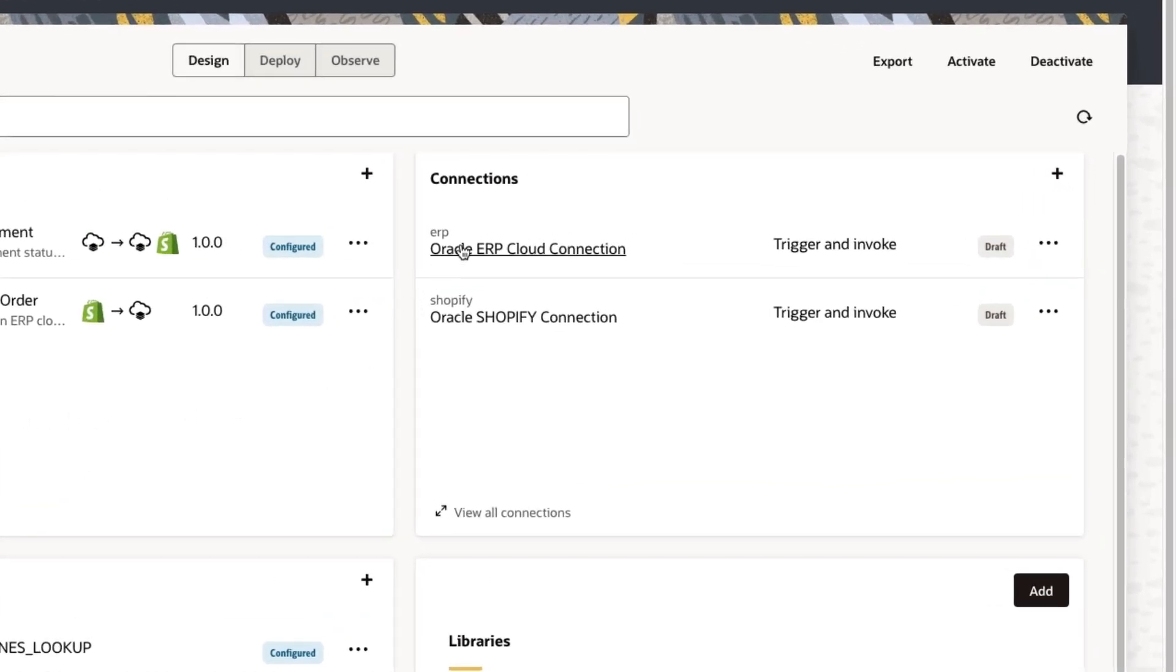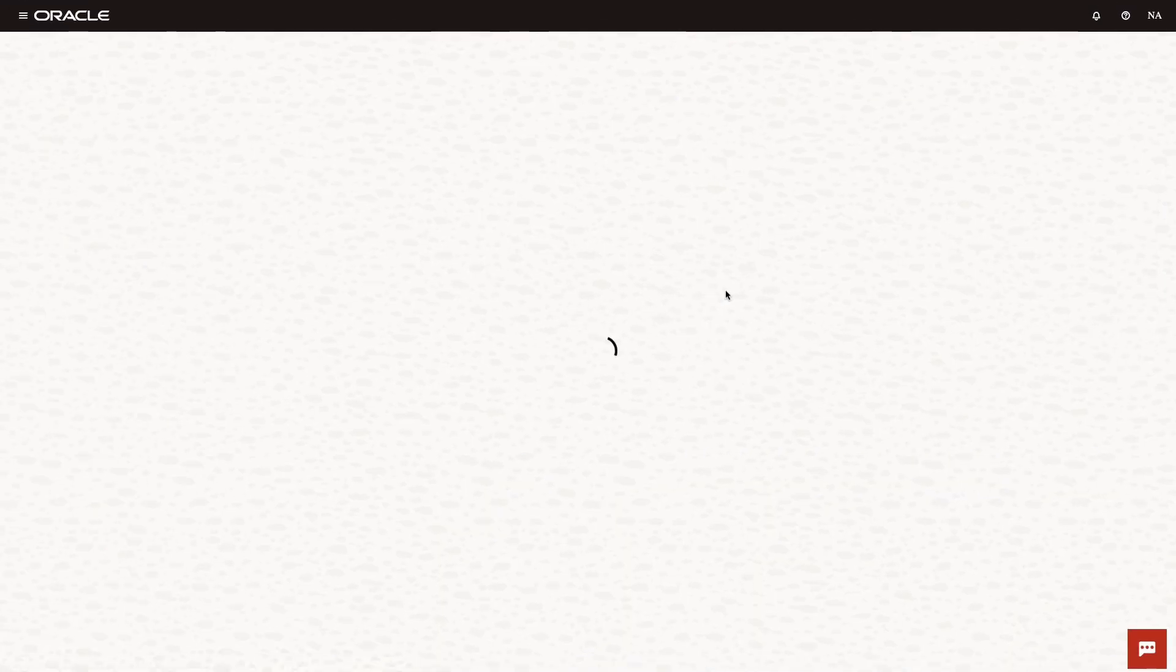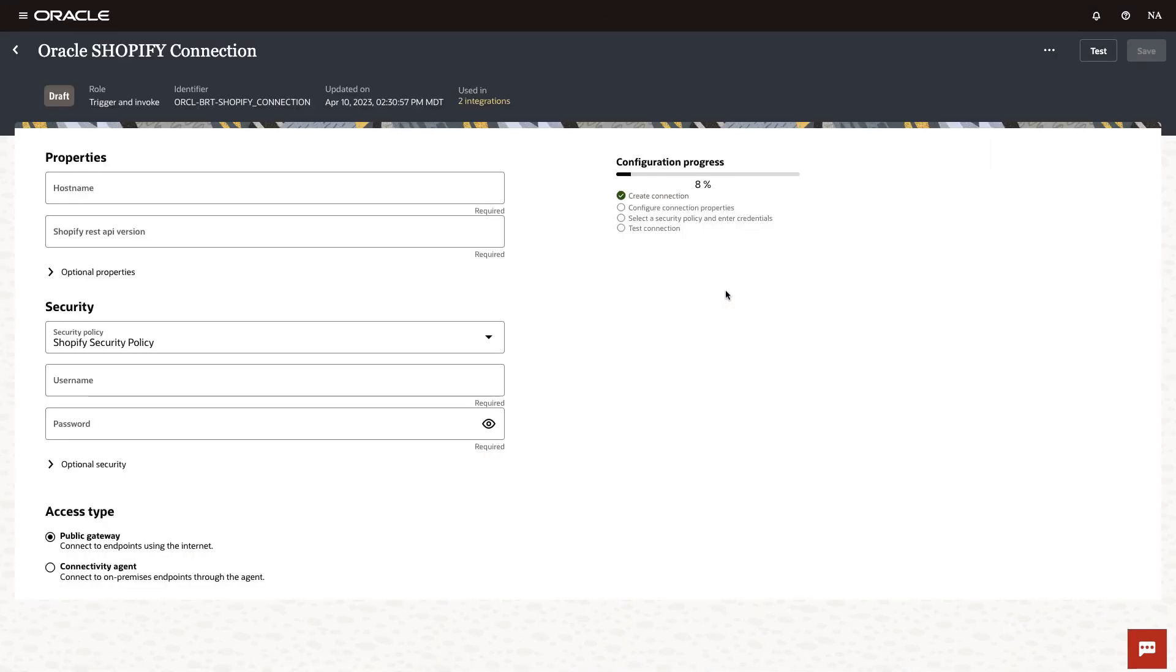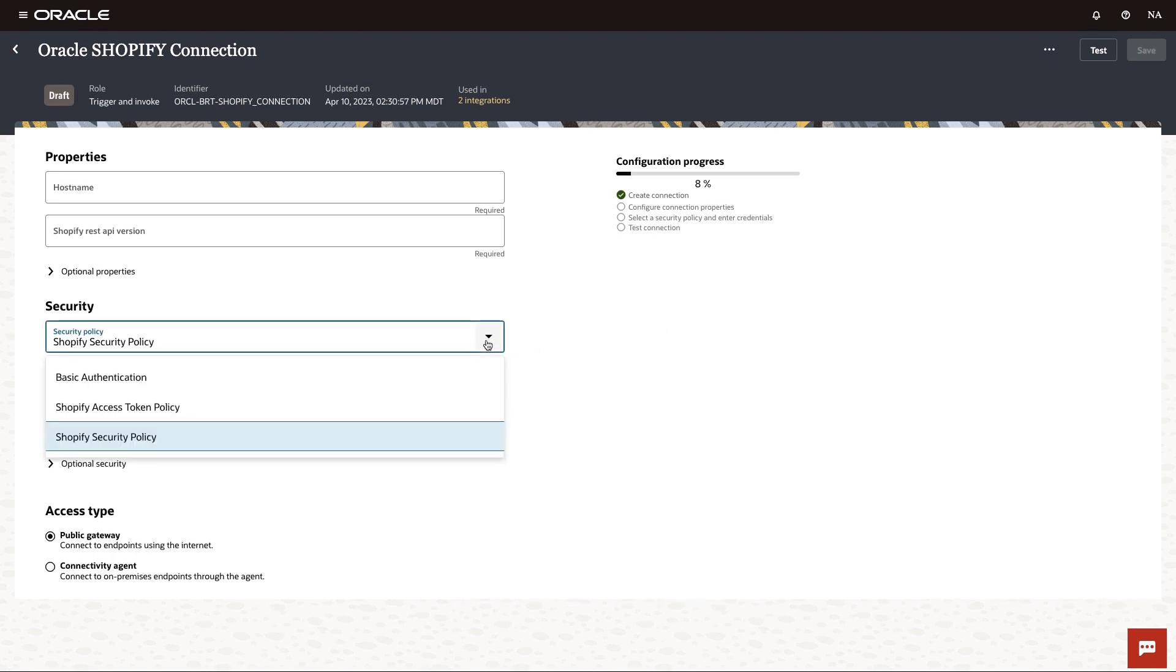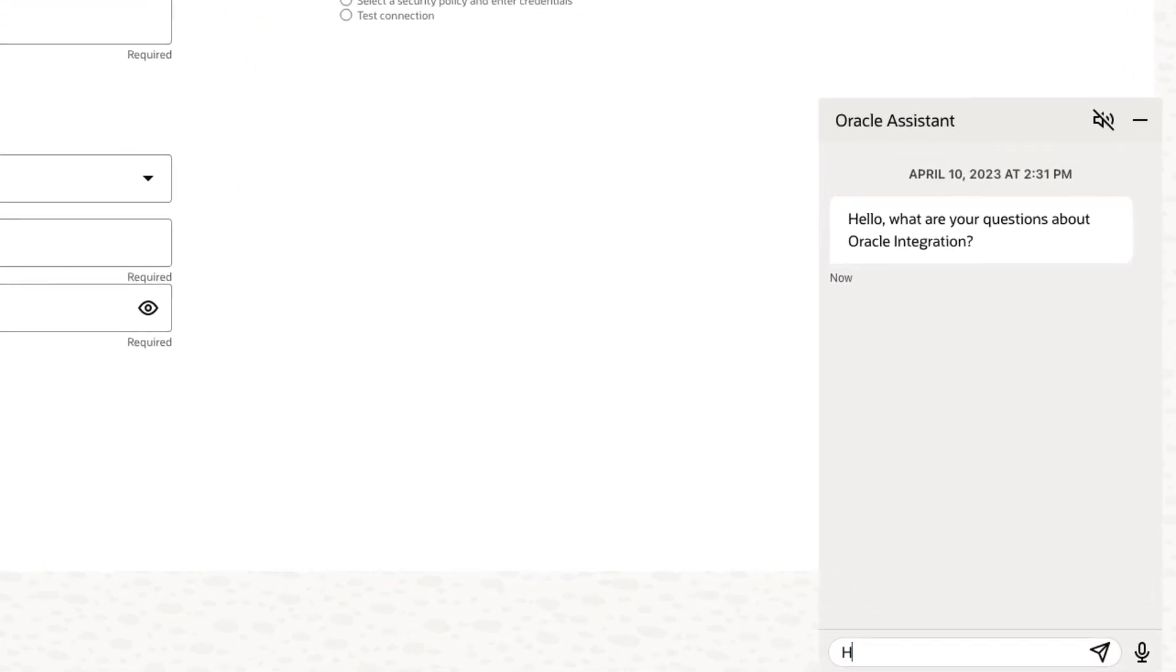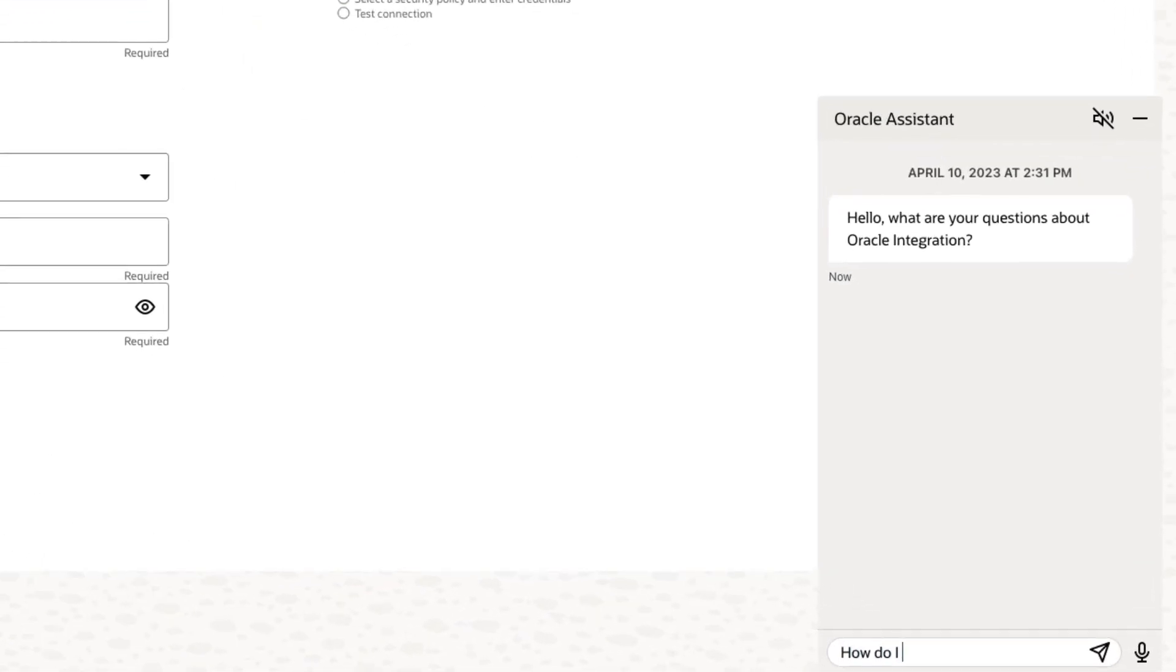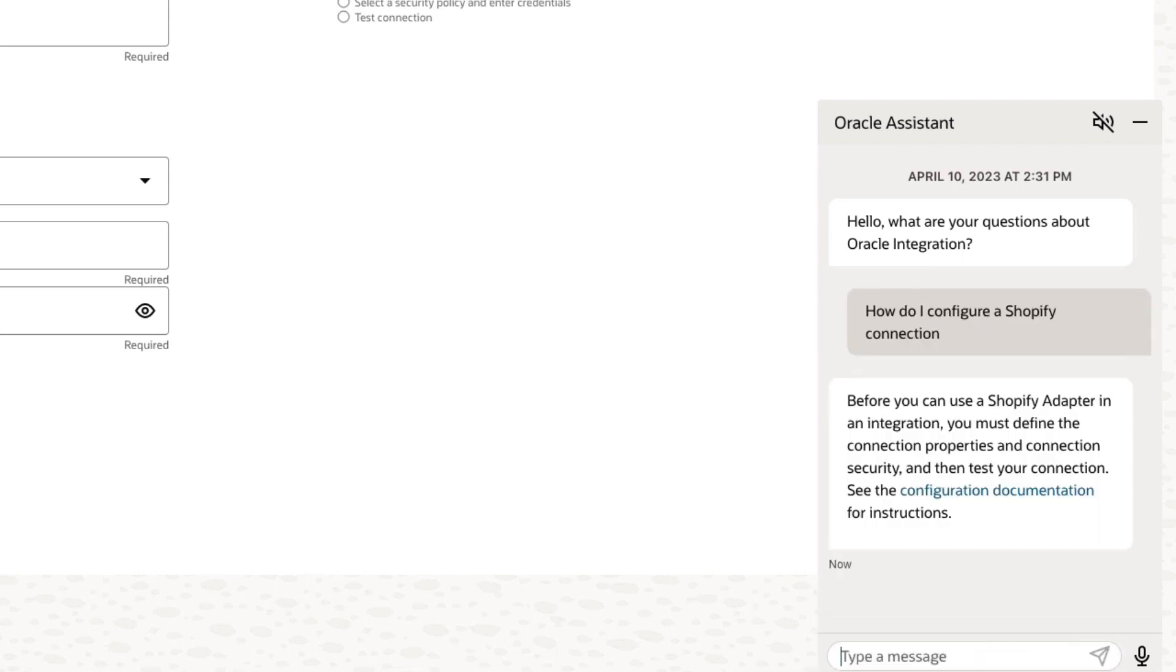One of those configurations is to define how the integrations will connect with the underlying applications, Shopify and Oracle ERP Cloud. Defining a connection typically involves specifying attributes such as the application endpoint and security protocol. And if we ever need help, we can always use our embedded conversational AI to provide some quick and contextual answers.